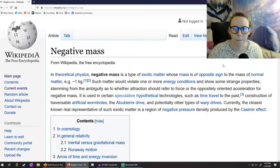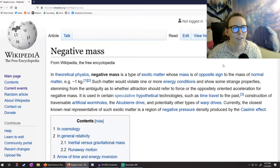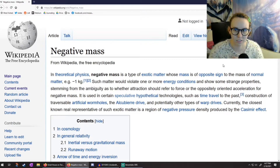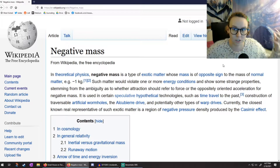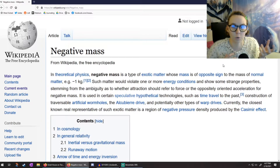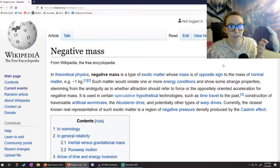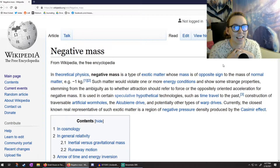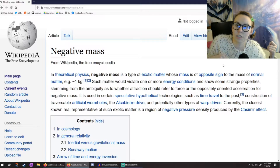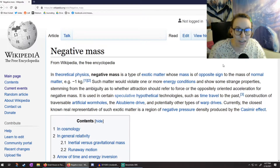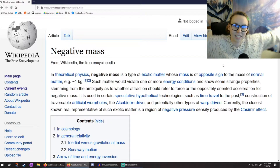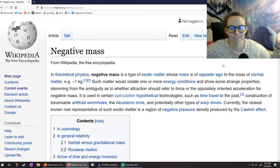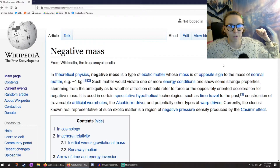An electric potential landscape versus a gravitational potential landscape — they're almost identical in every single way, except there is only positive mass. I don't have negative mass. So there's only attraction, only attractive forces in gravity. Matter wants to be next to other matter, just like positive charges want to be next to negative charges because they're attracted. Mass is attracted to mass, and we've never seen negative mass.